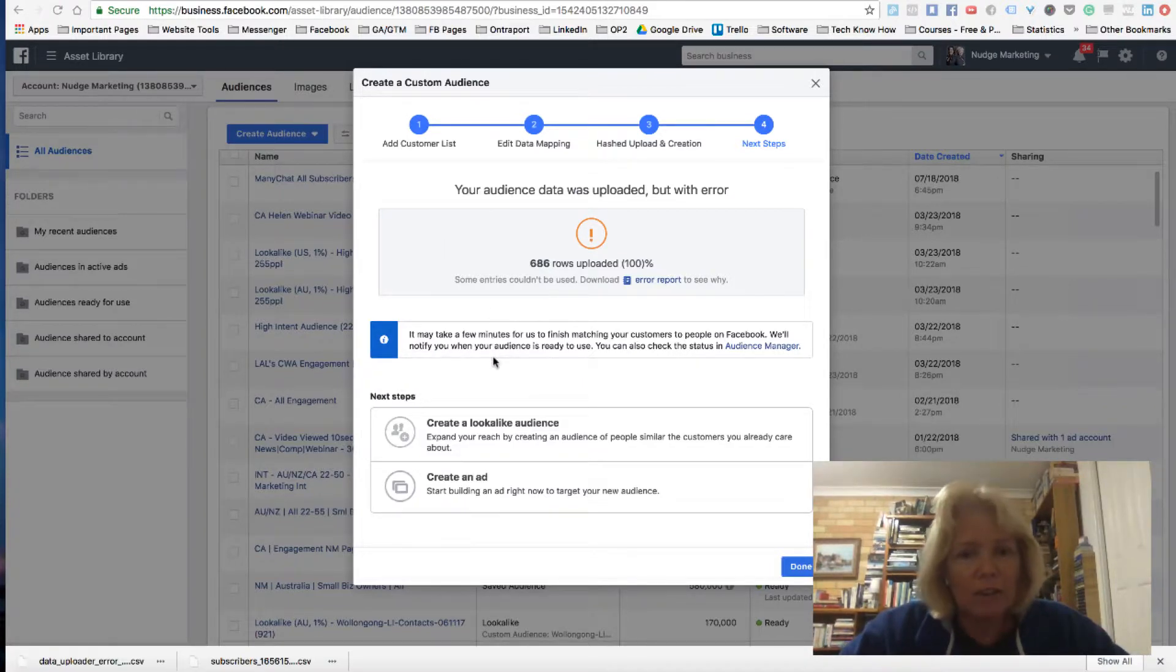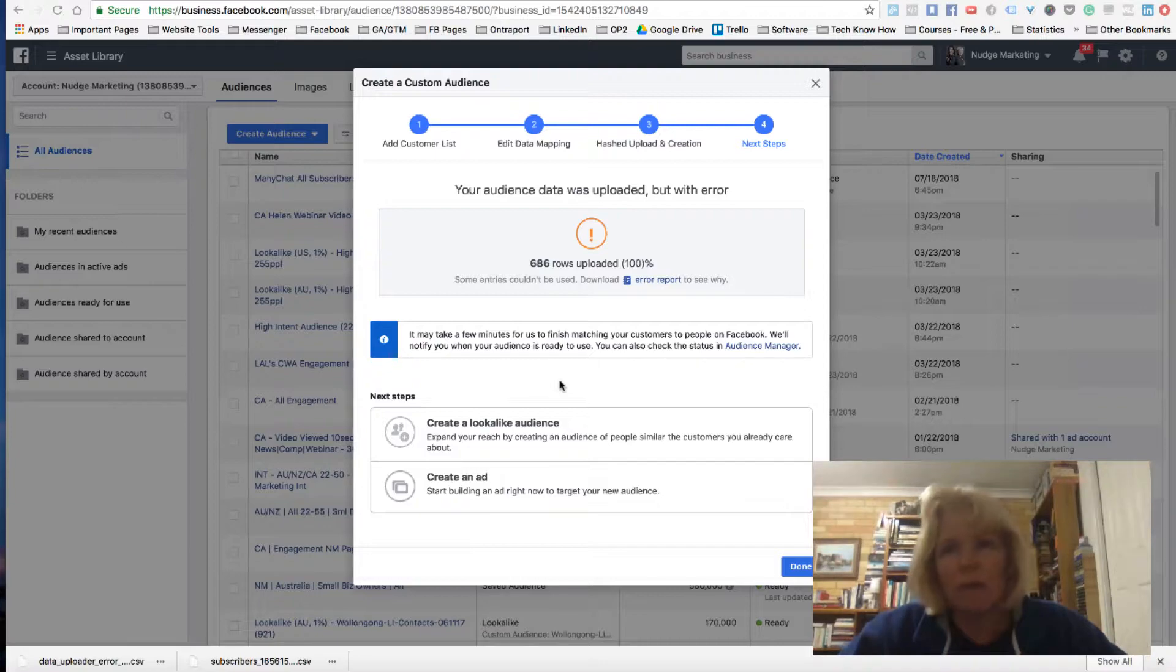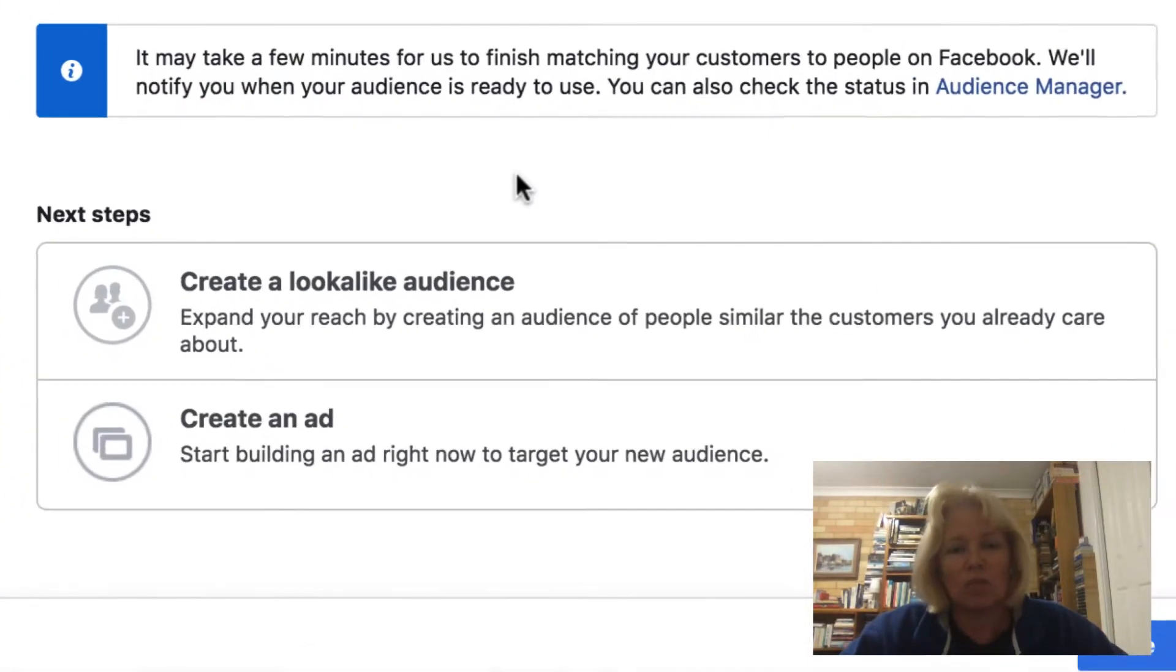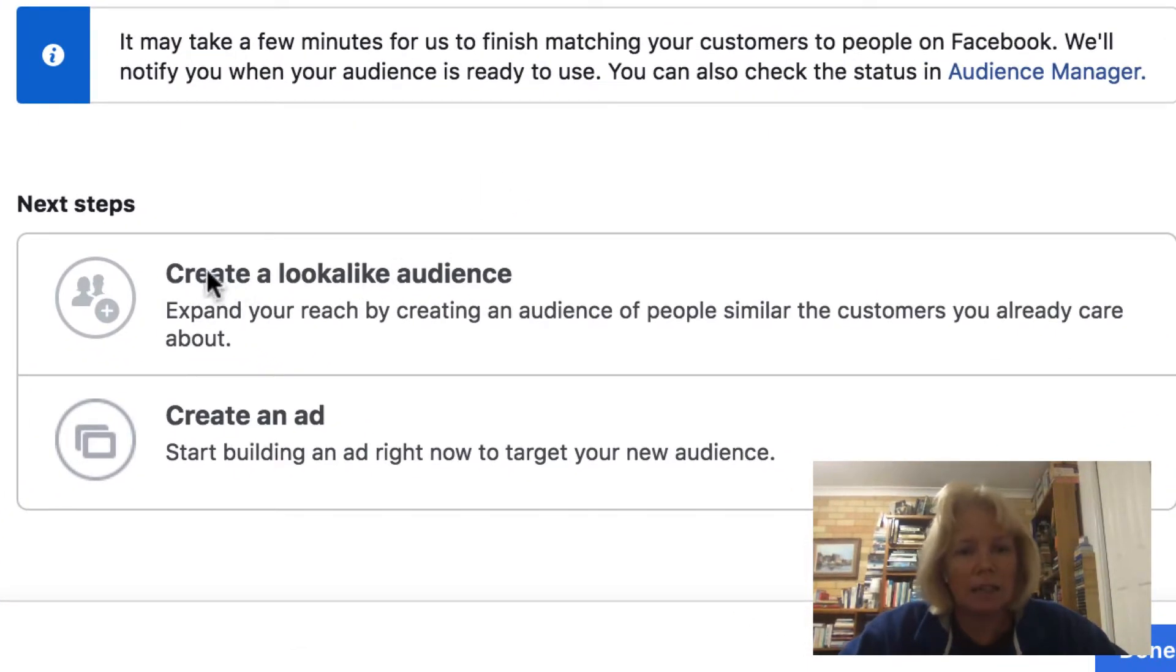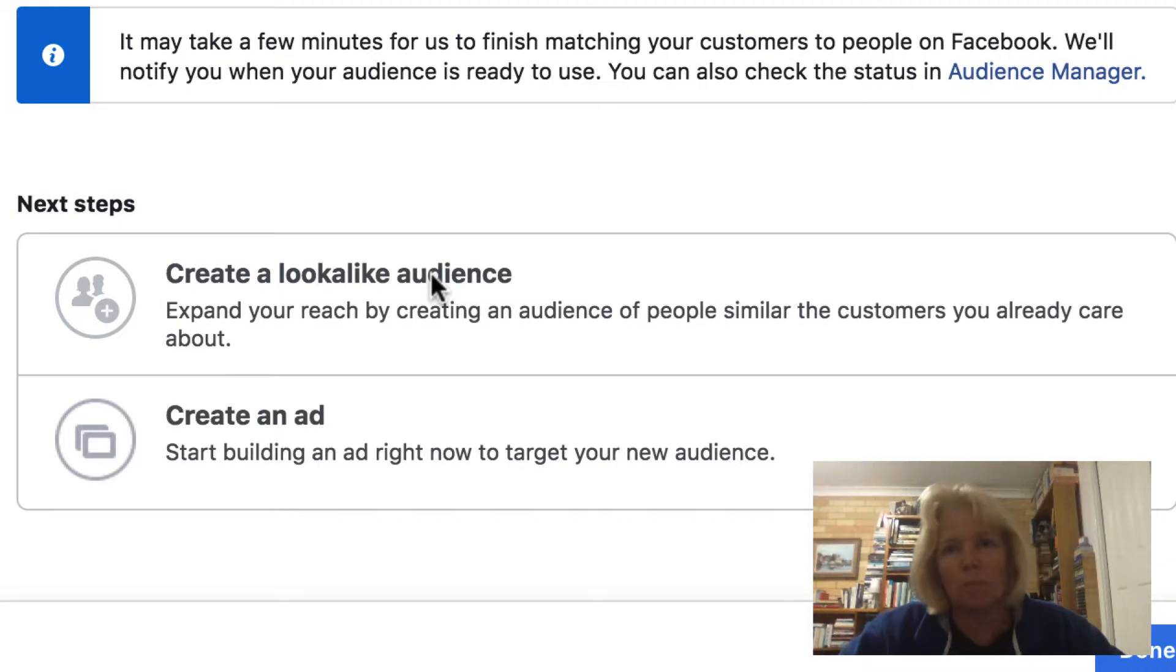So then the great thing that you can do from here, which is where this gets really exciting is you can go in and start creating lookalike audiences based on the people that are having conversations with you and messenger.